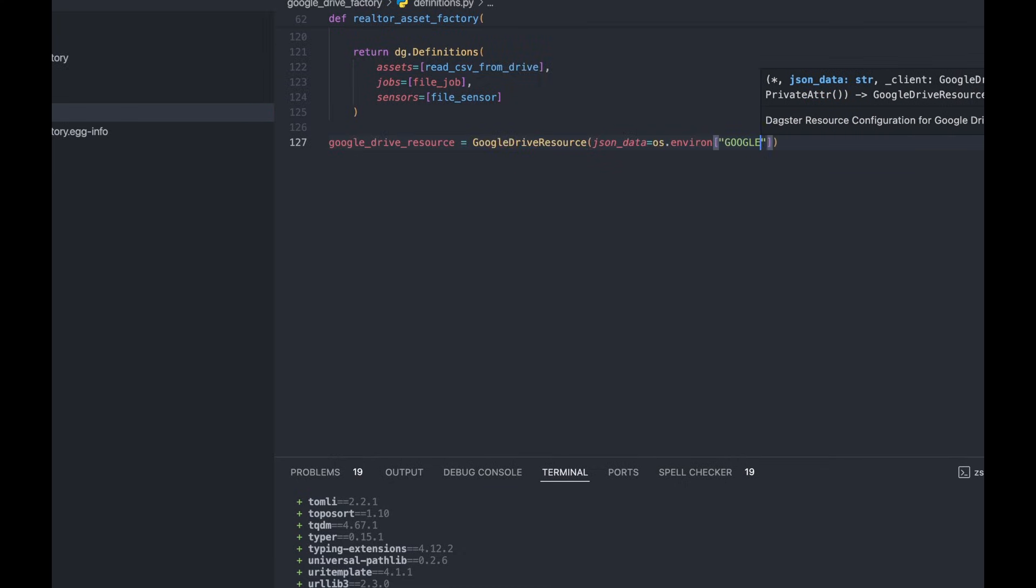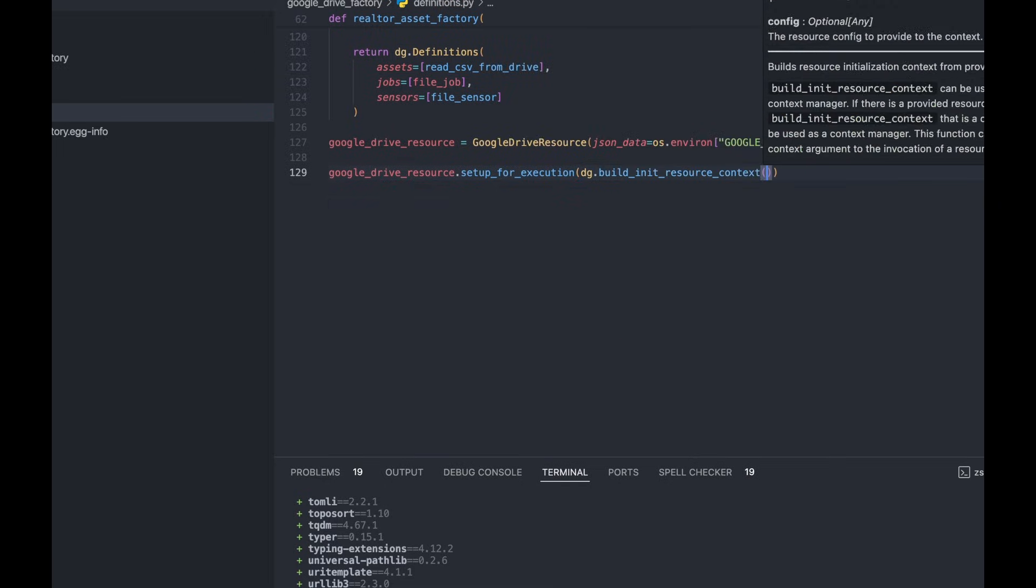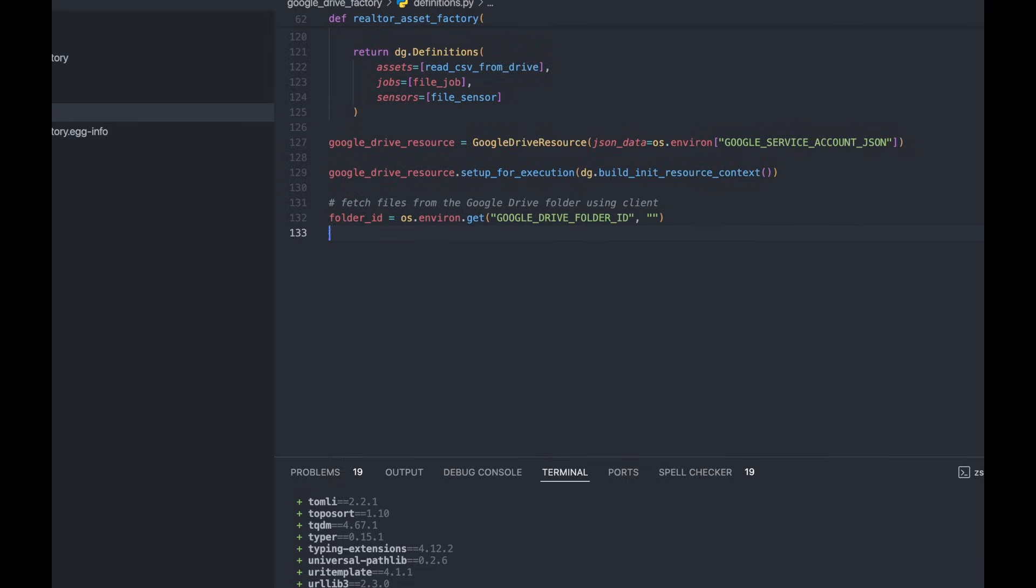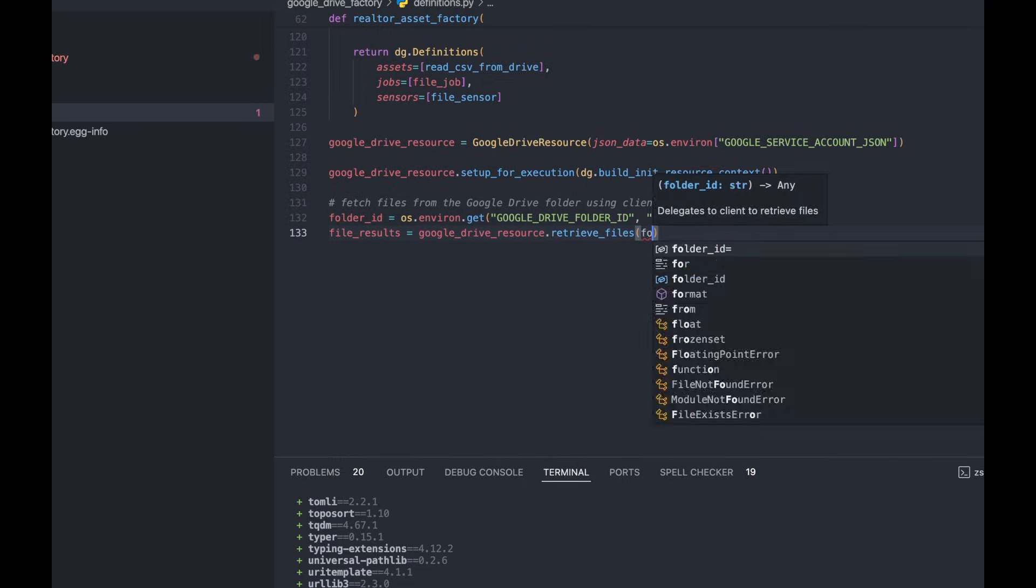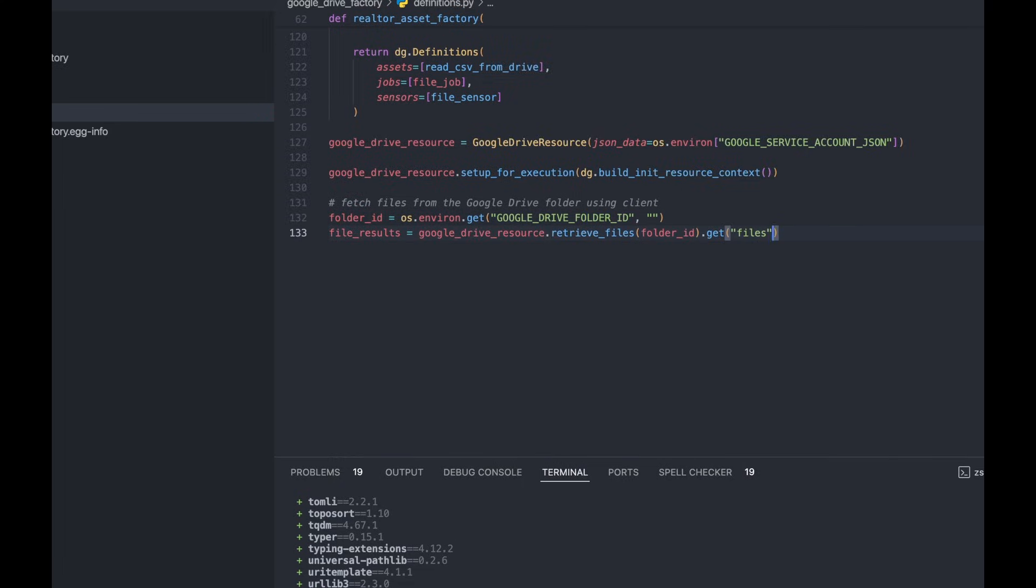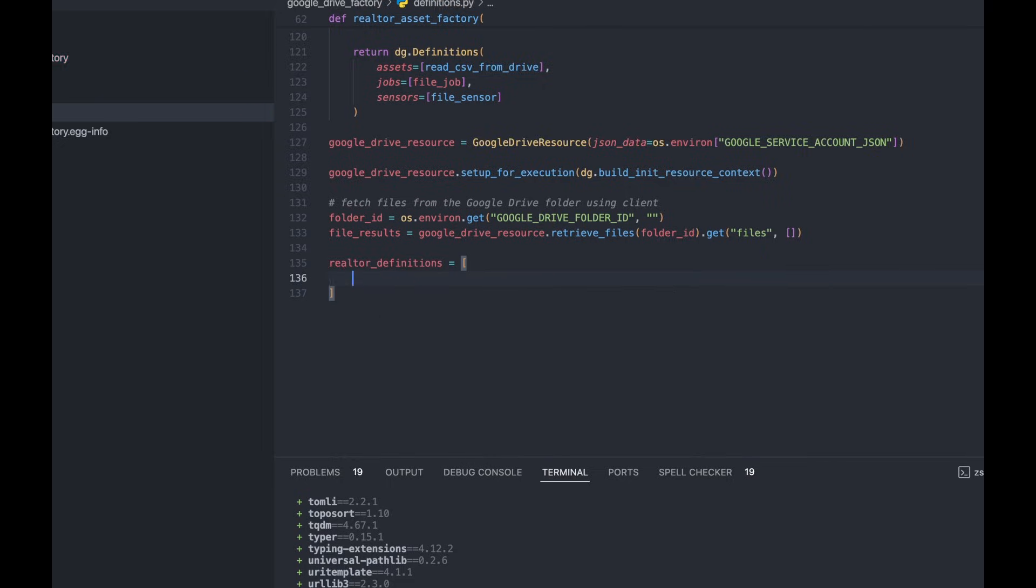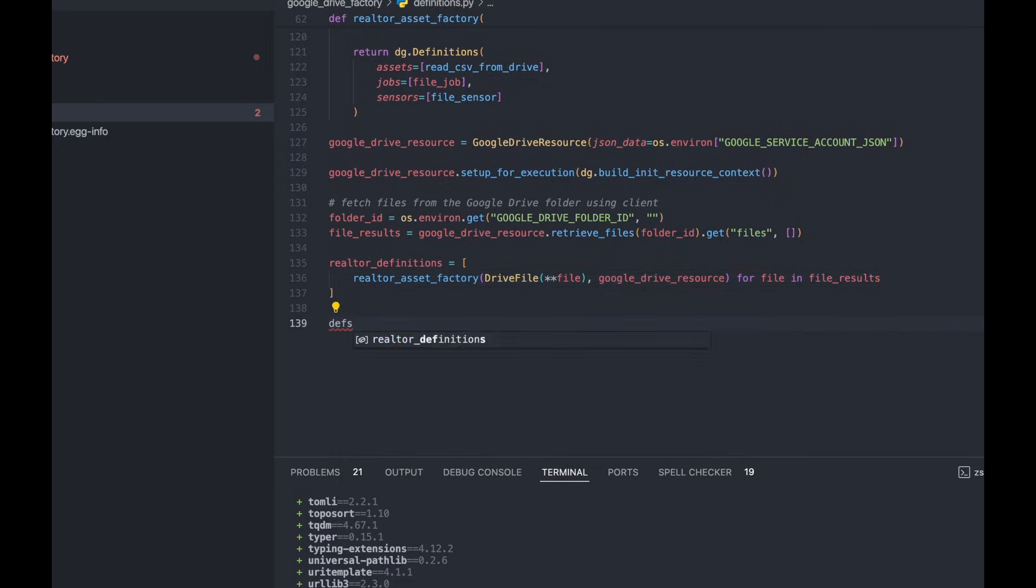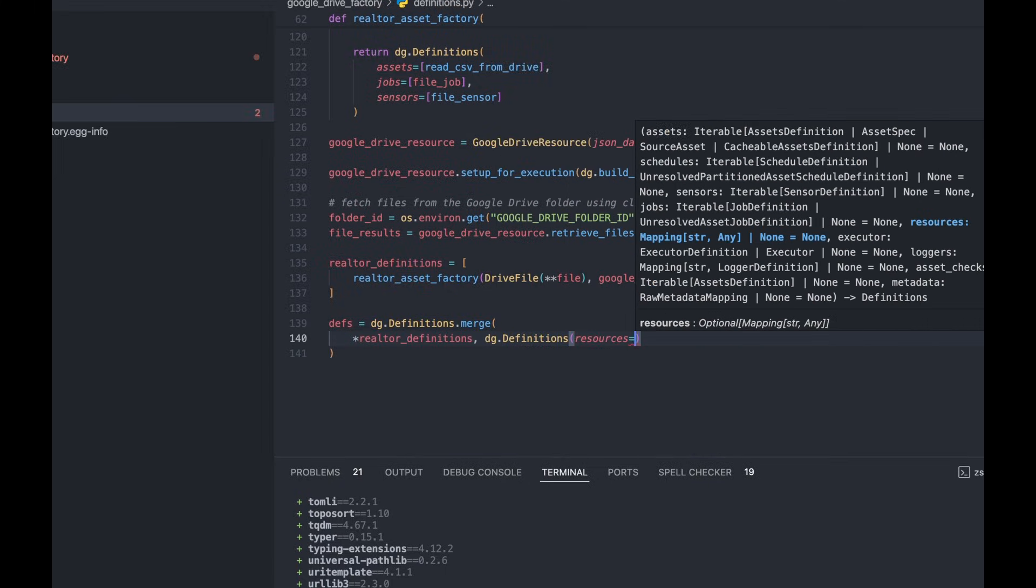Next, we're going to initialize our Google Drive resource, define the folder that we want to search, and then we are going to create the asset factory from all the files in that folder. Then we're going to create our definitions object, and we're going to fire up Dagster dev to launch our web server.